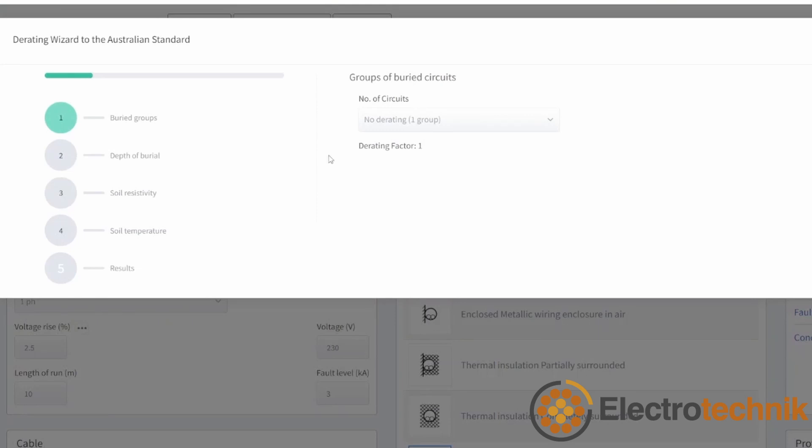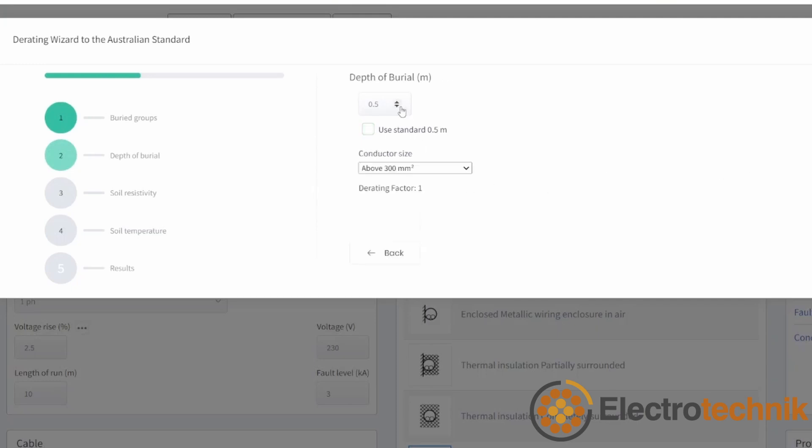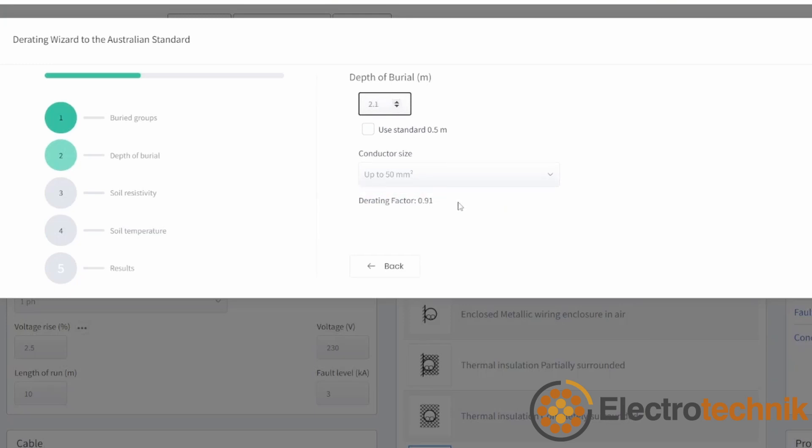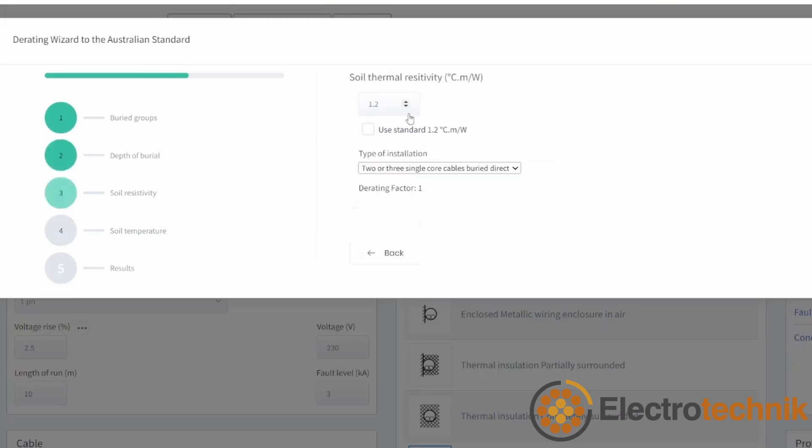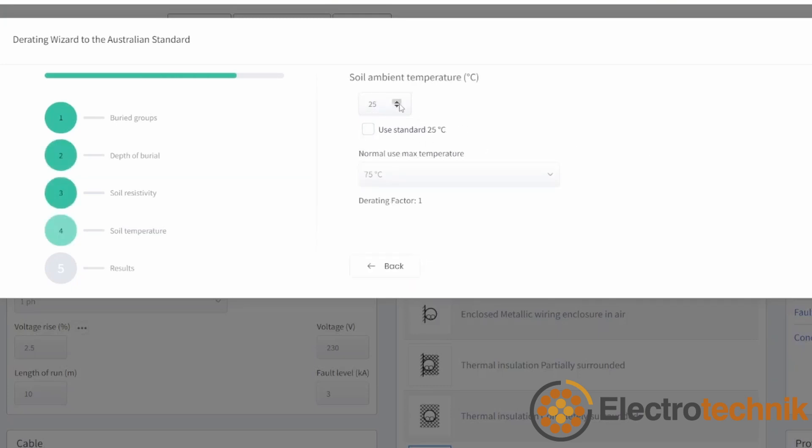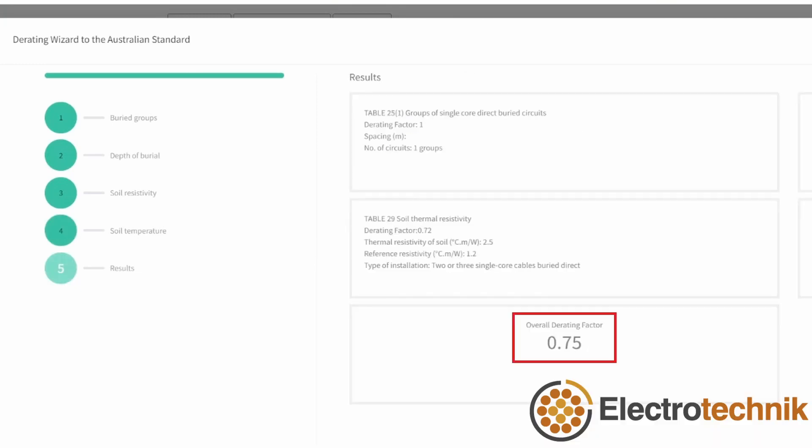Stepping through the derating wizard windows, you will be asked to complete each section. If the installation conditions of your project differ from the standard conditions, then a derating factor will be calculated for each condition. At the end of the wizard, an overall derating factor will be calculated and updated in the main window. The complete results for derating factors will be added to the final report.